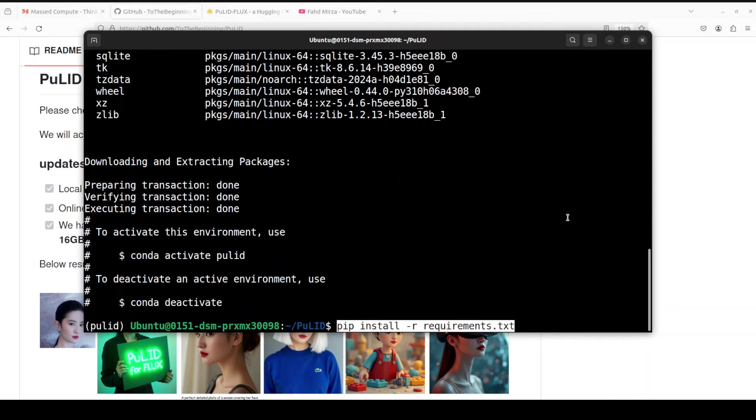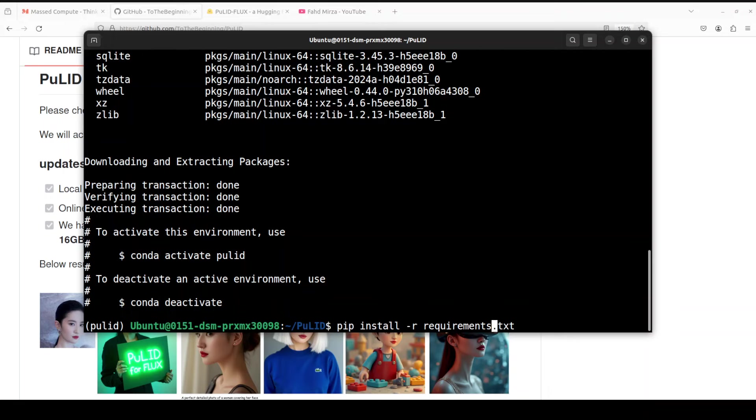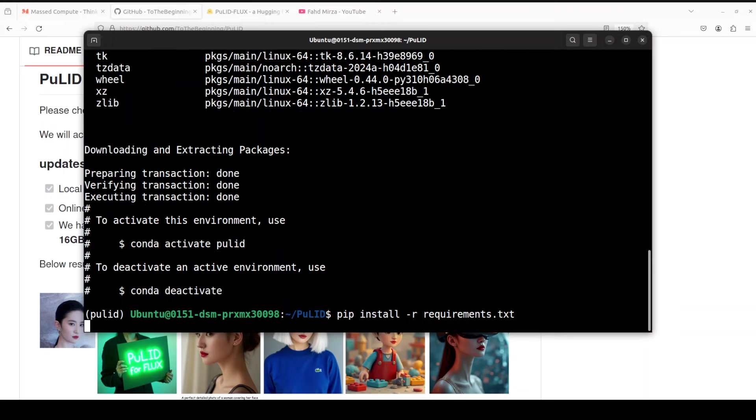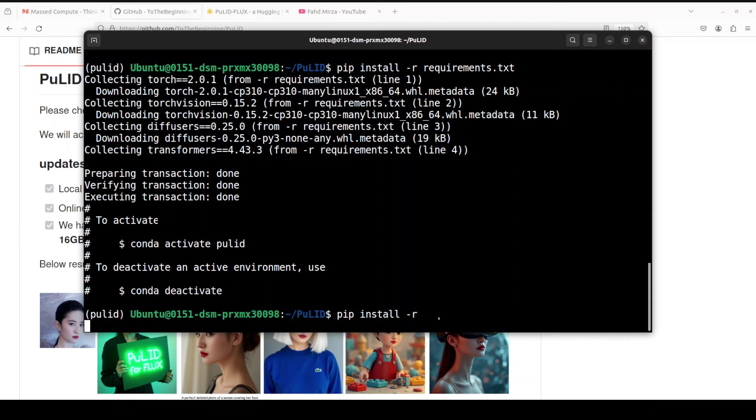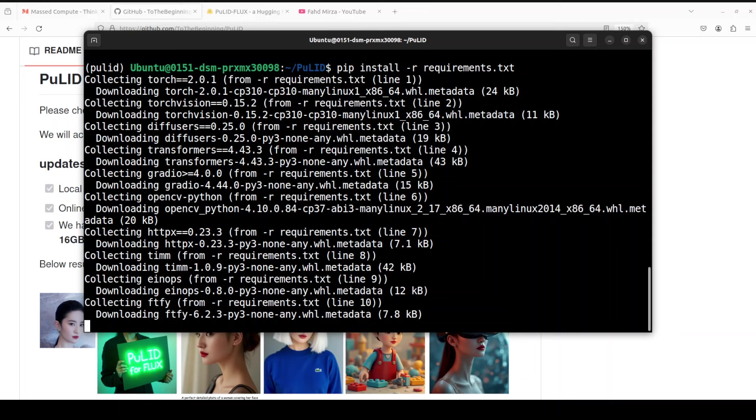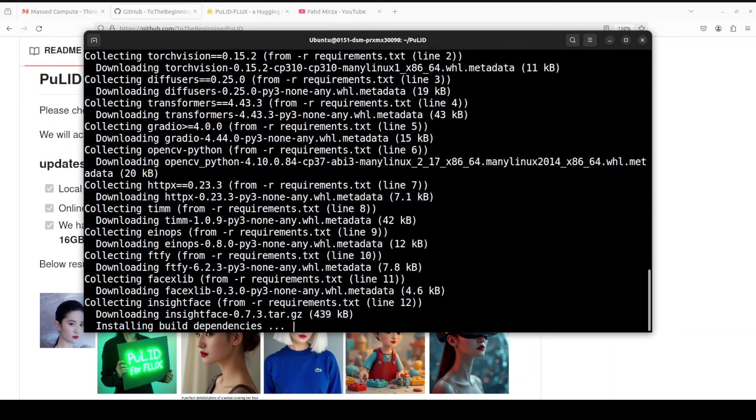Now let me show you one more thing. We now need to install the requirements.txt from the root of this PuLID repo. So I'm using pip install -r requirements.txt. If you have a consumer-grade GPU with 16 GB of VRAM or 24 GB of VRAM, instead of installing requirements.txt, go with FP8, which is floating point 8, a quantized version. But I have 80 GB of VRAM, which should be enough for this model, so I'm just going to install it with requirements.txt. This is going to take a couple of minutes, so let's wait for it.